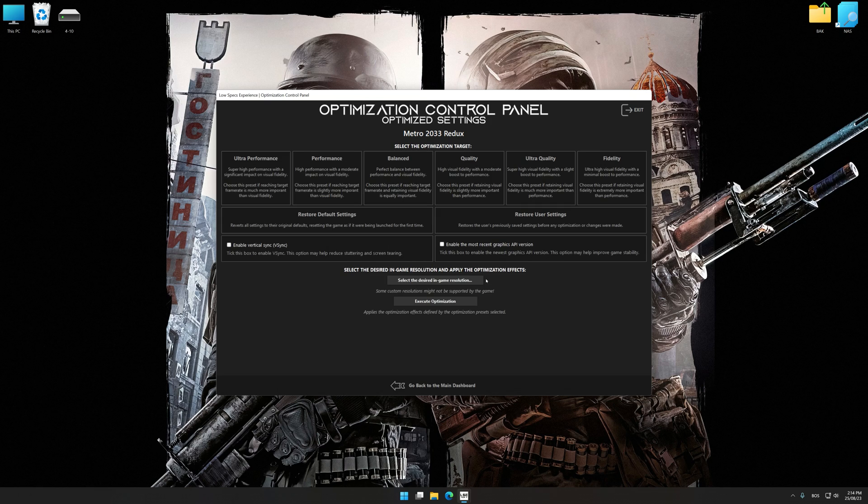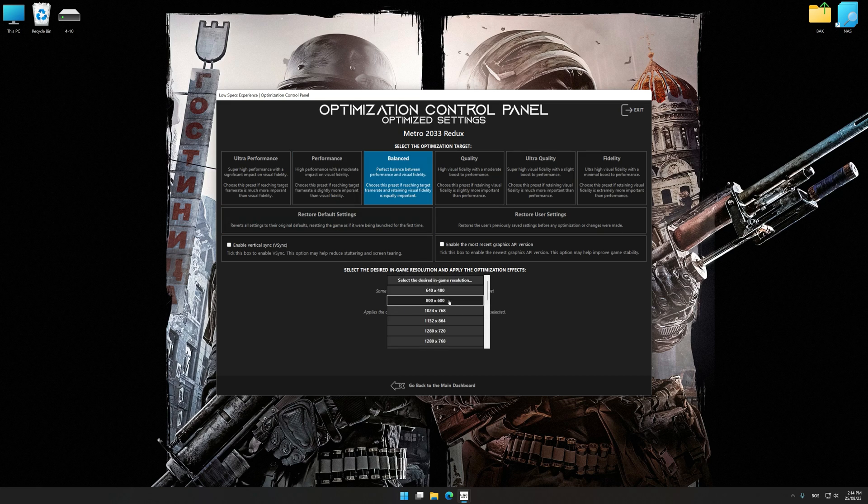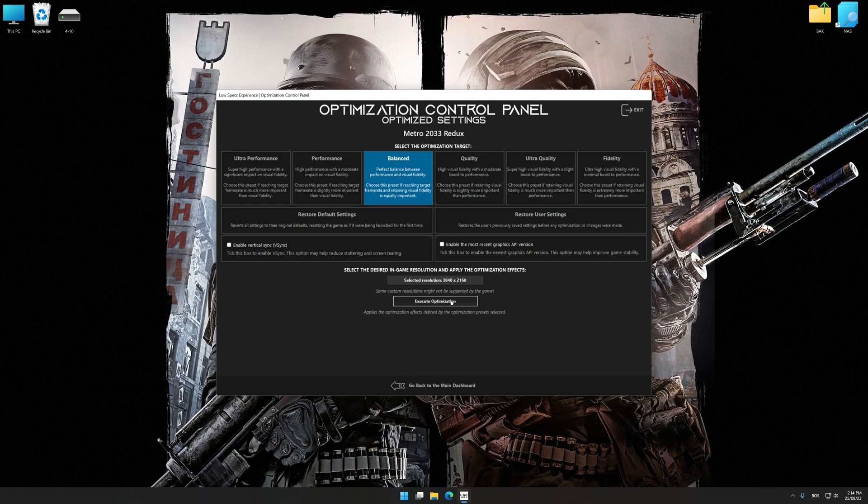Once the optimization control panel has loaded, select the desired optimization presets and the rendering resolution for the game. Feel free to experiment with the optimization presets and rendering resolution to see what works best for your system.